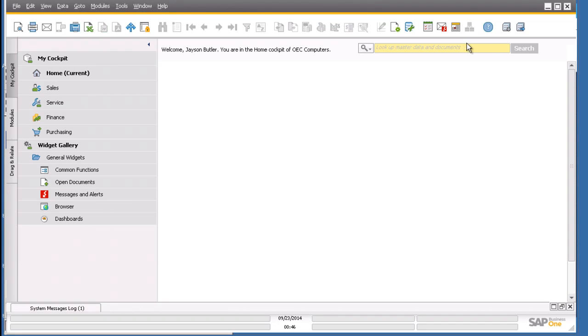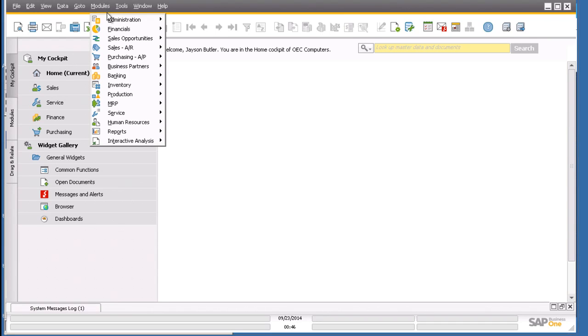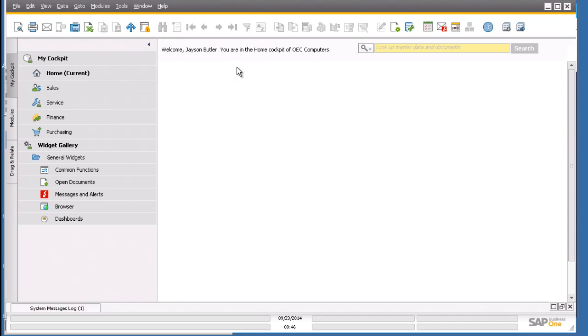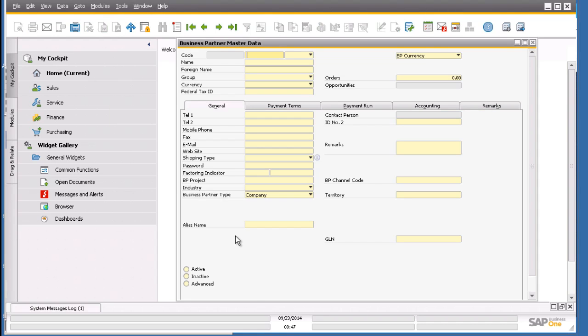Let me show you the manual process. First, we need to click the modules menu, select business partners, and click business partner master data. This will open this form where we can fill out the data.